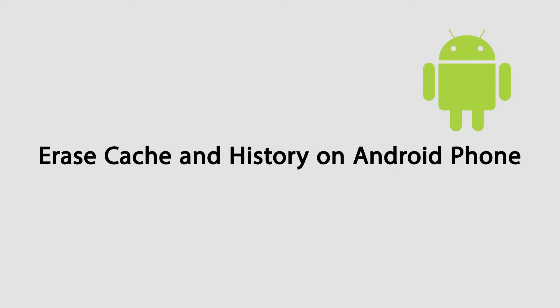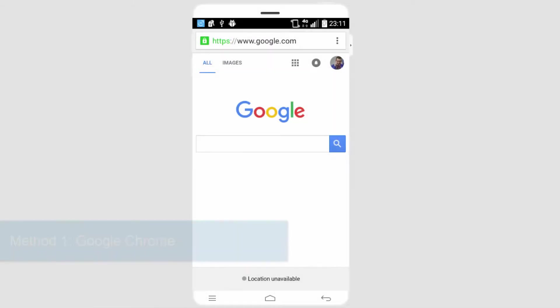Hello everyone, in this video I'll be showing you five steps to erase your cache, cookies, and history on your Android phone.